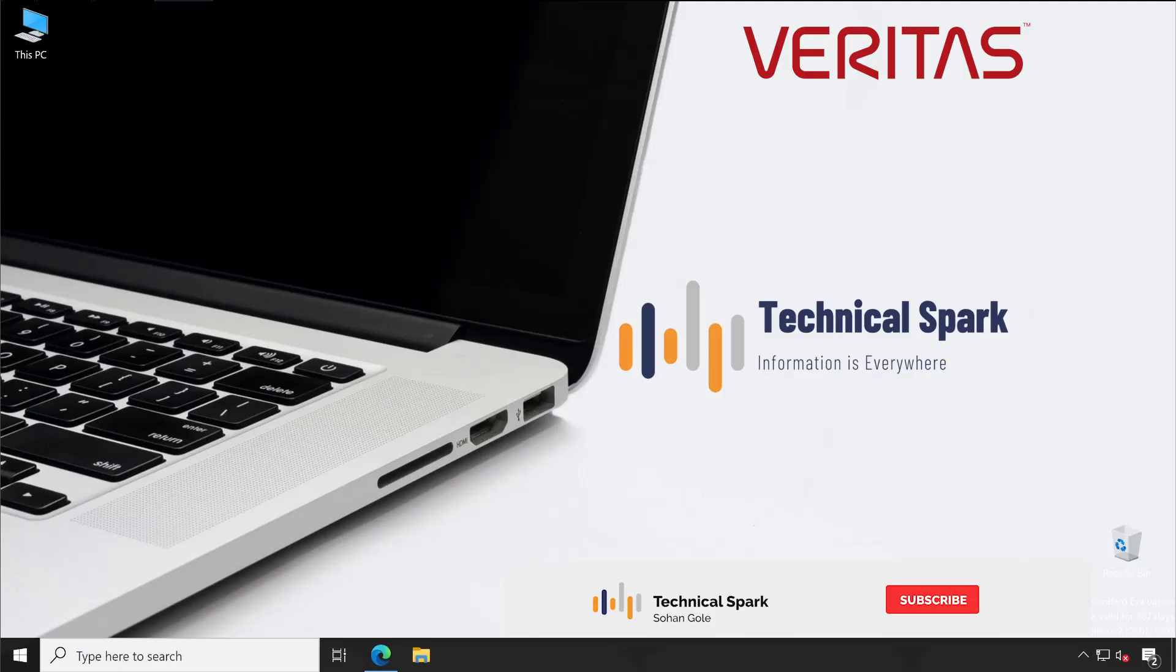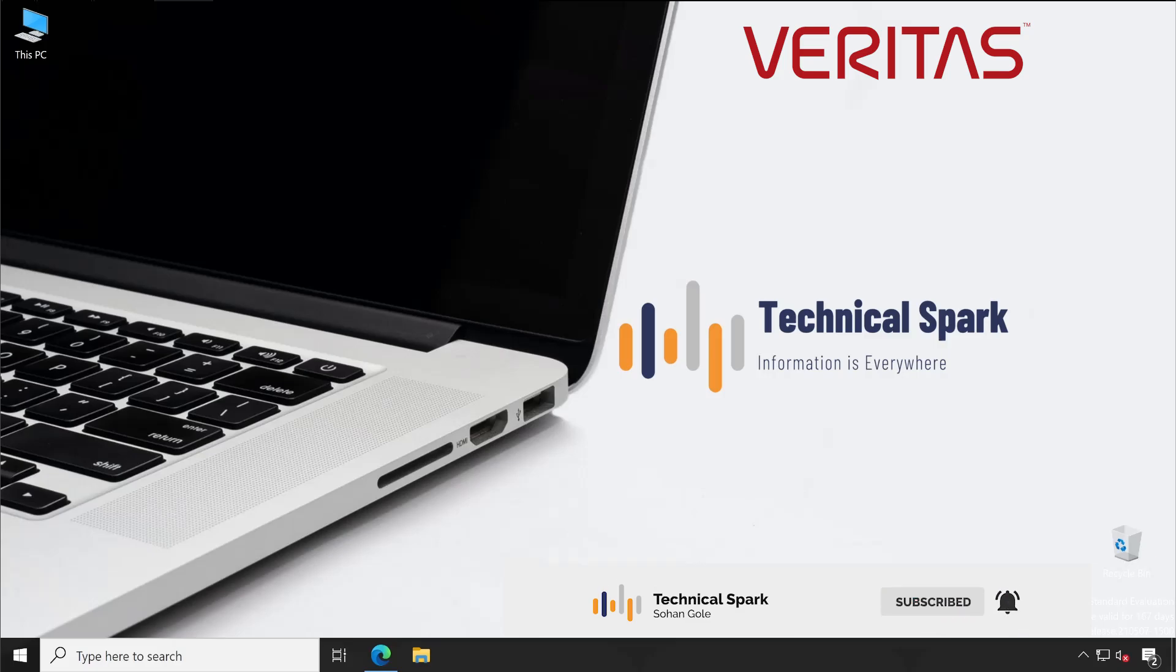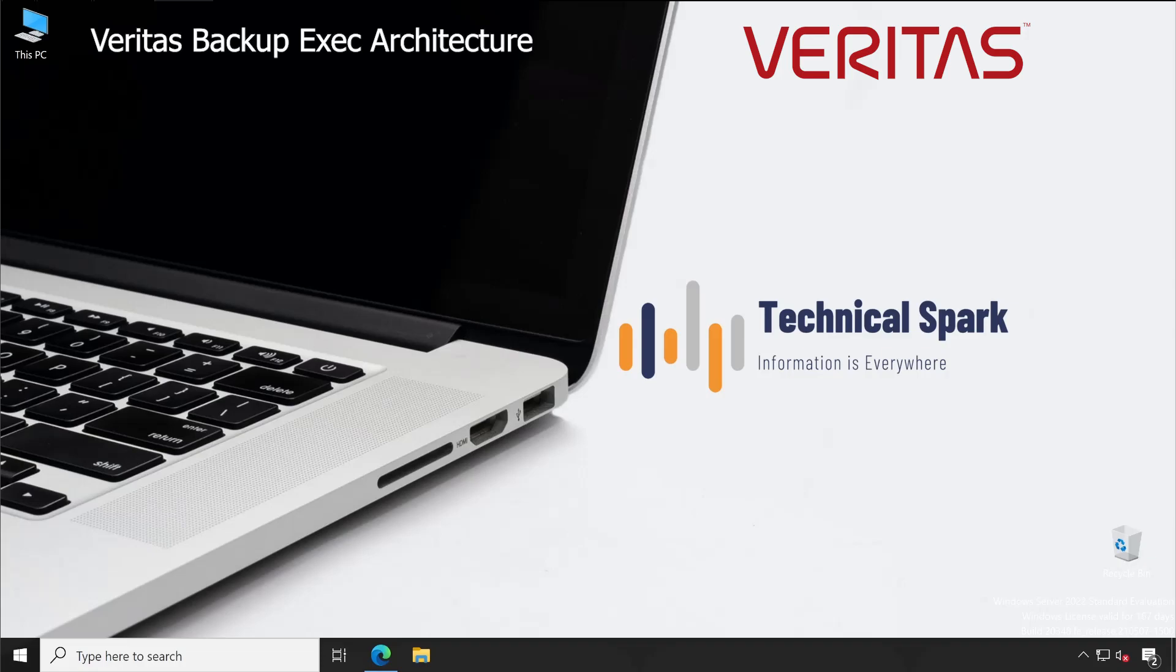Hey, what's up guys, this is Sohan and you are watching your Technical Spark channel. Friends, in Veritas Backup Exec series today I am going to demonstrate architecture. Because I personally believe until and unless you don't know about the product, how exactly it's going to be placed in your network, you won't be able to define your scope.